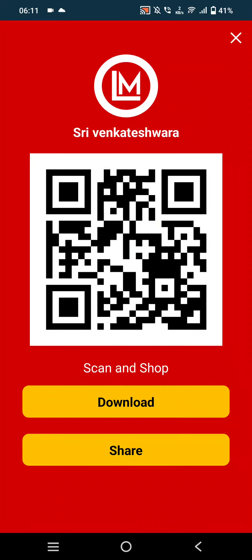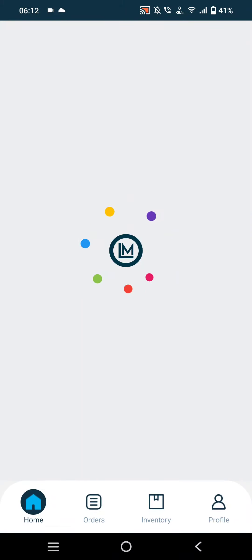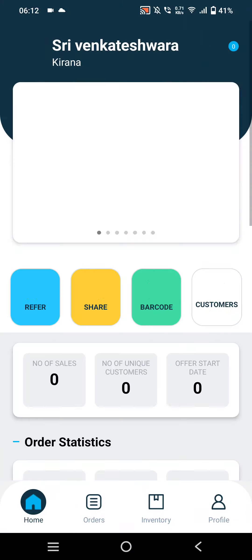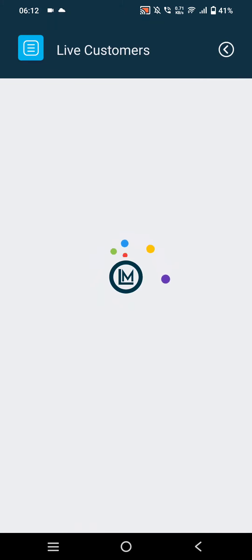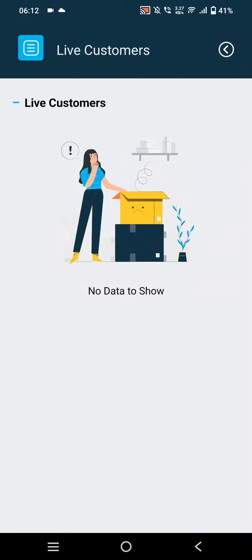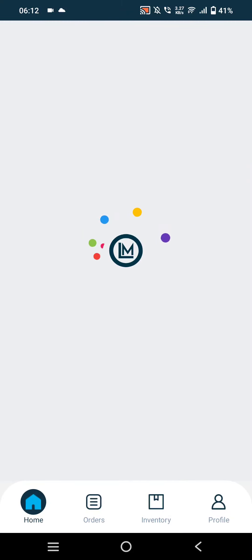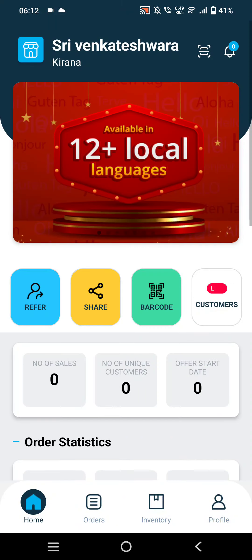In the Barcode option, the merchant can share their shop barcode with customers, and customers can directly scan this and find the shop on the LMO Customer App. In the Live Customer section, the merchant can view the live customers currently browsing their shop.